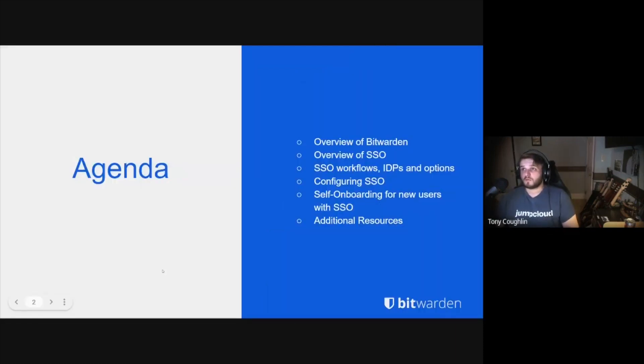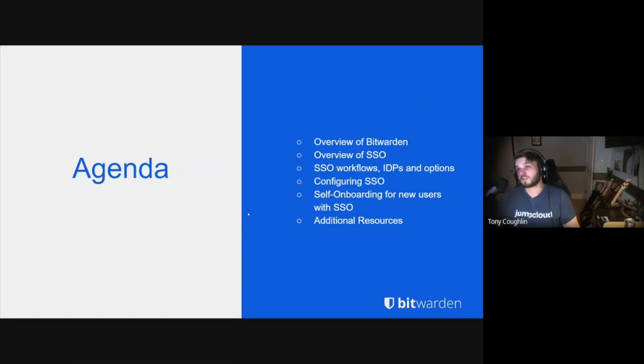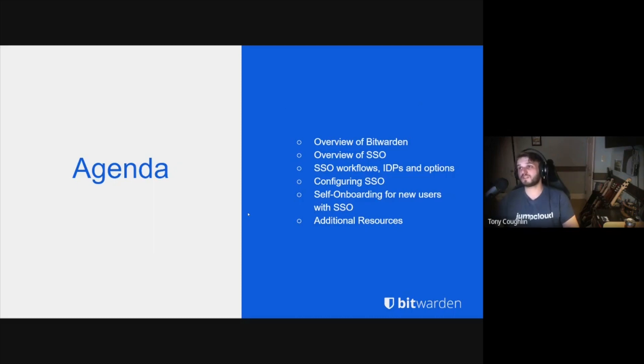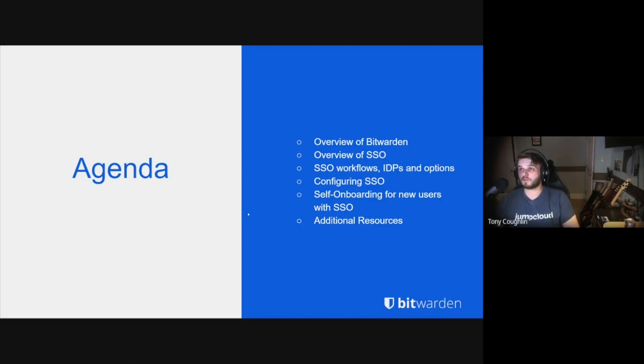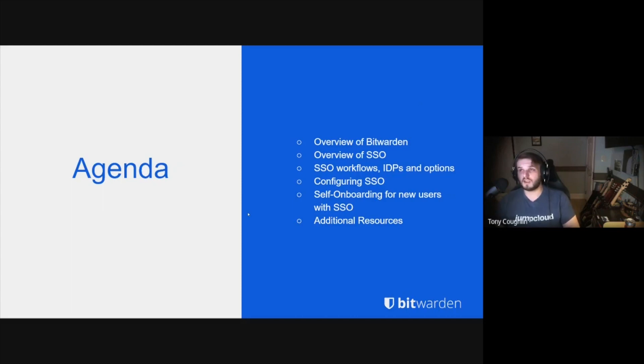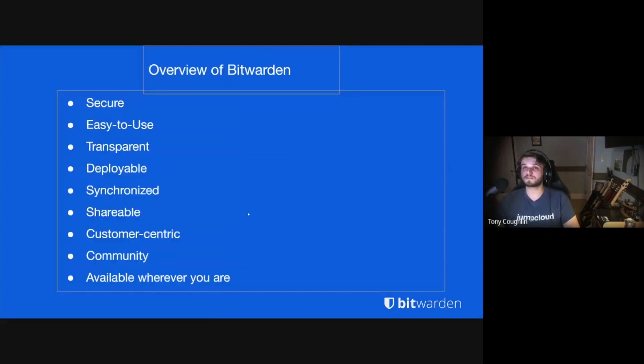We're going to go over a brief overview of Bitwarden, but since we're all Bitwarden all-stars here, I think we can put a pin in that for today. We're going to do a brief overview of SSO, some SSO workflows, go over some IDPs that we support, of course configuring SSO, what that login process would look like, self-onboarding for a new user with SSO, and we'll hook you up with some additional resources.